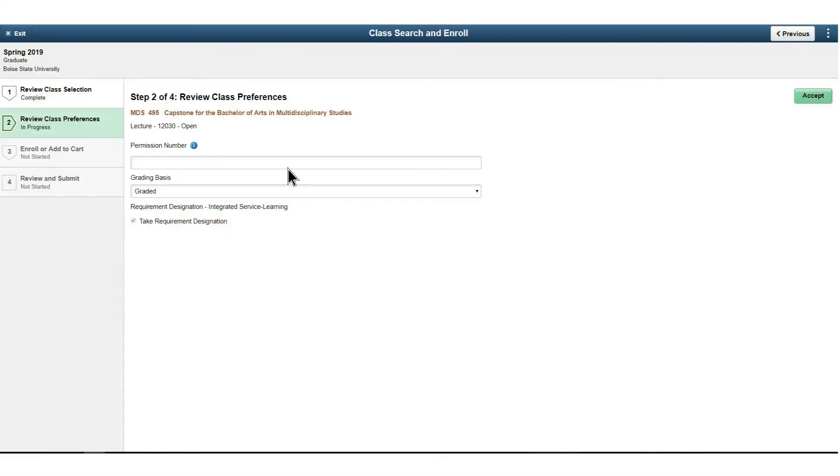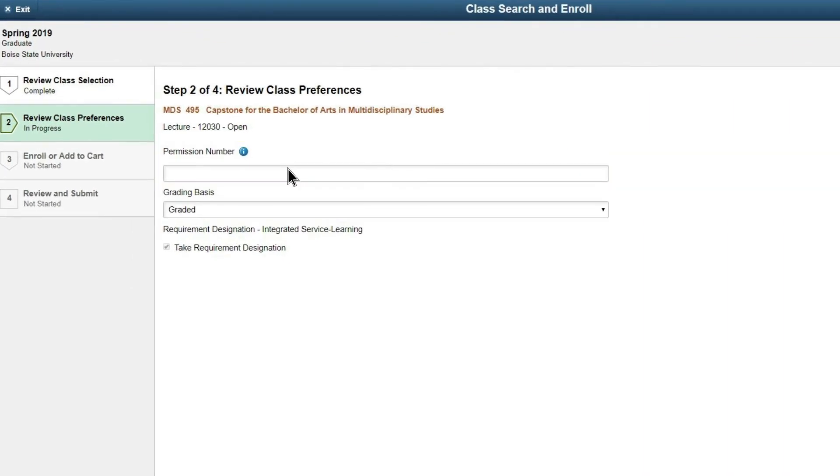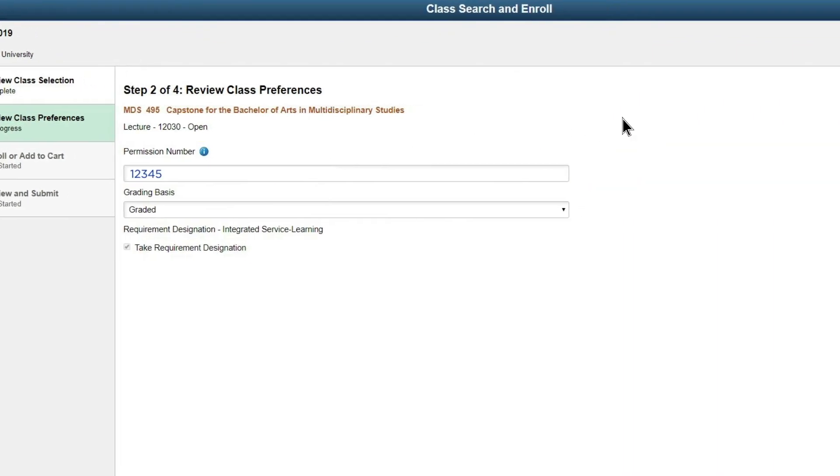Step 2: Enter the permission number you received into the input field and click Accept.